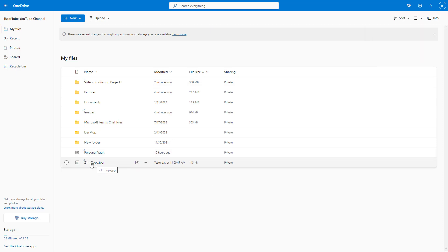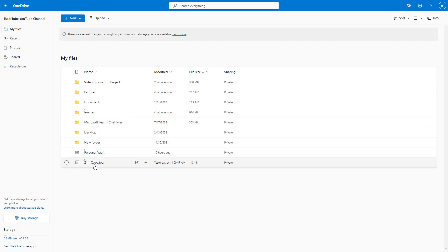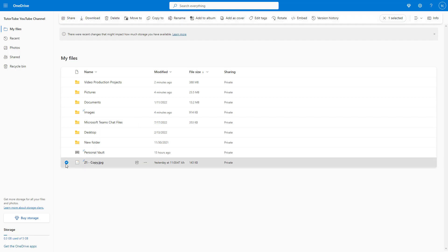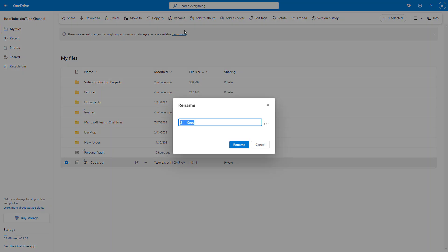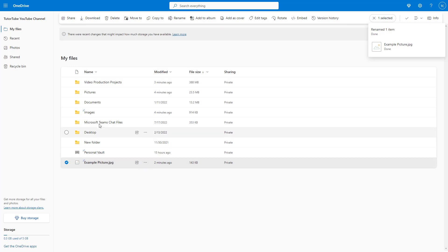You can also rename individual files. You can right-click, or you can select the file and on the top, you can click on rename to rename the file. I'm just going to type example picture for this one and click on rename, and the file will be renamed.